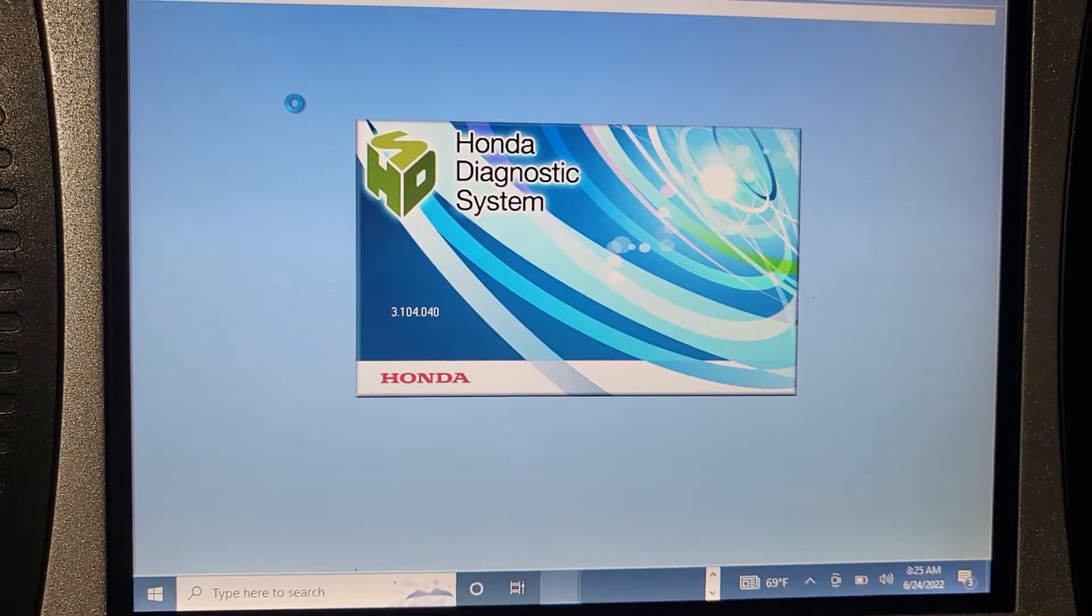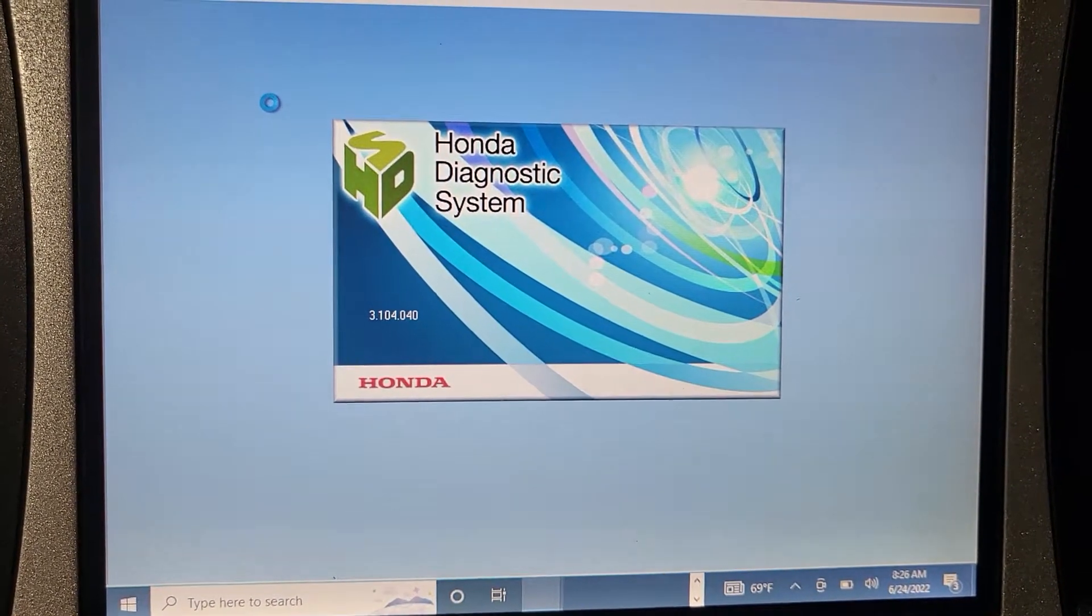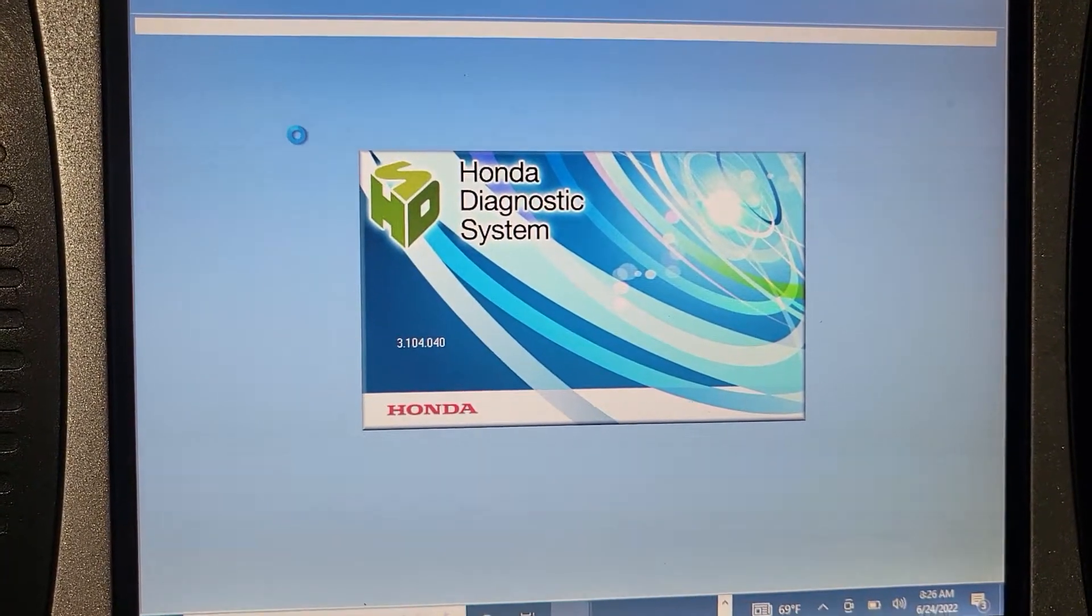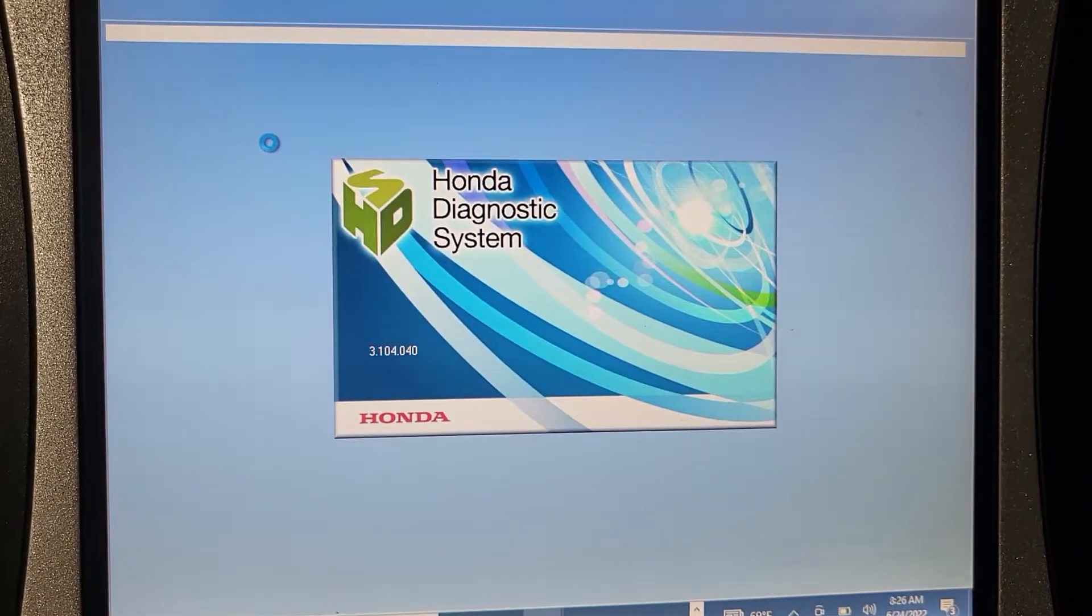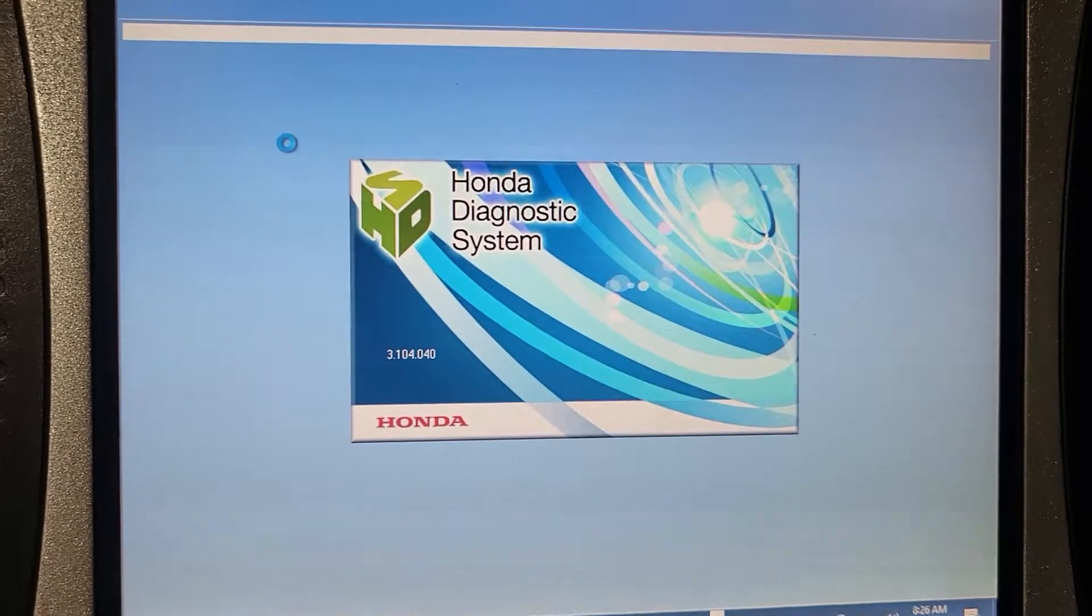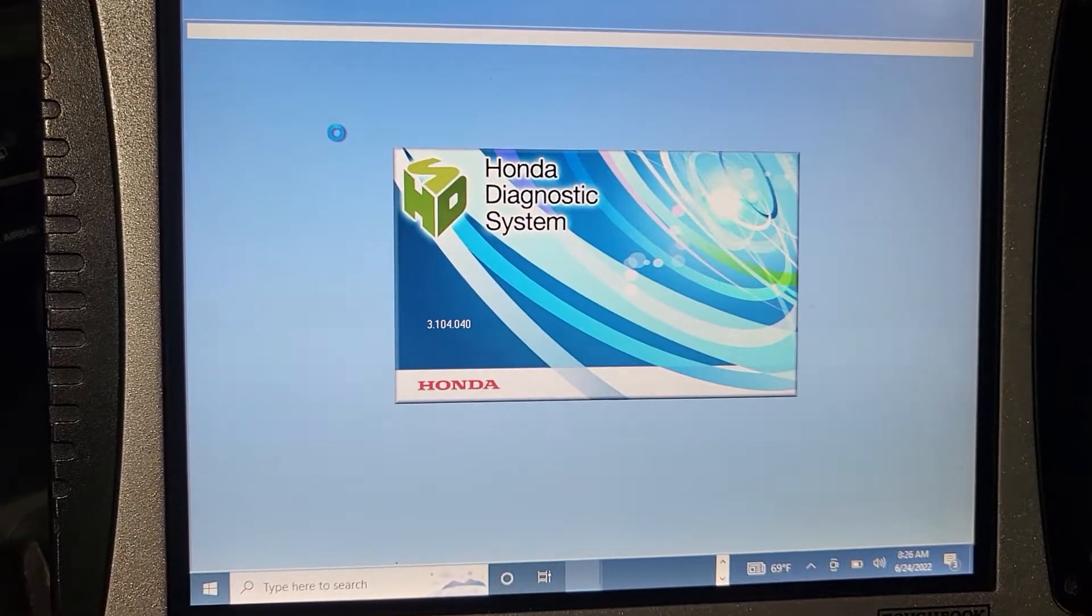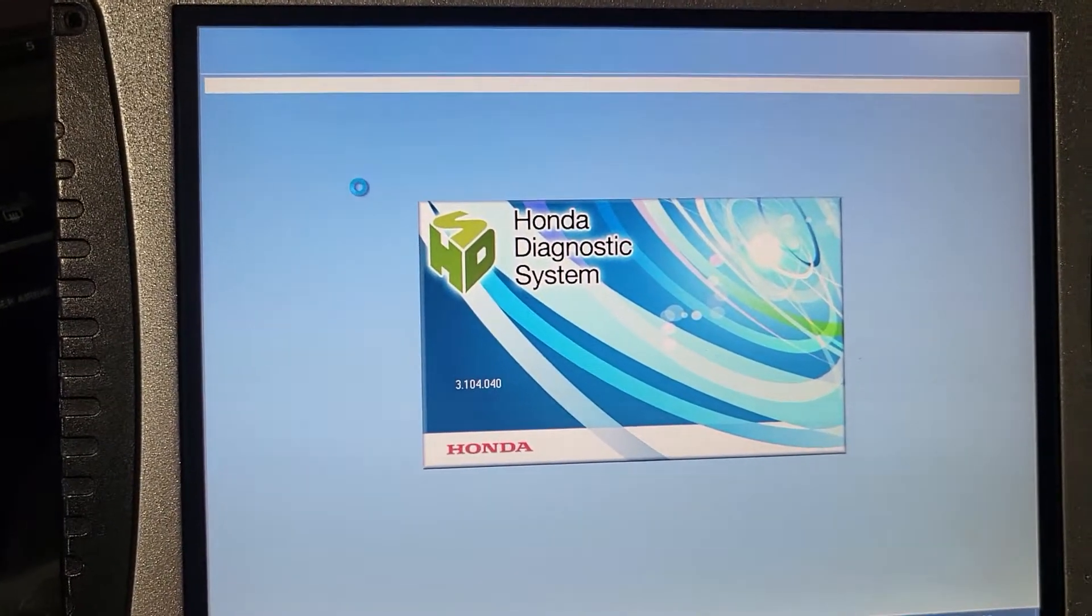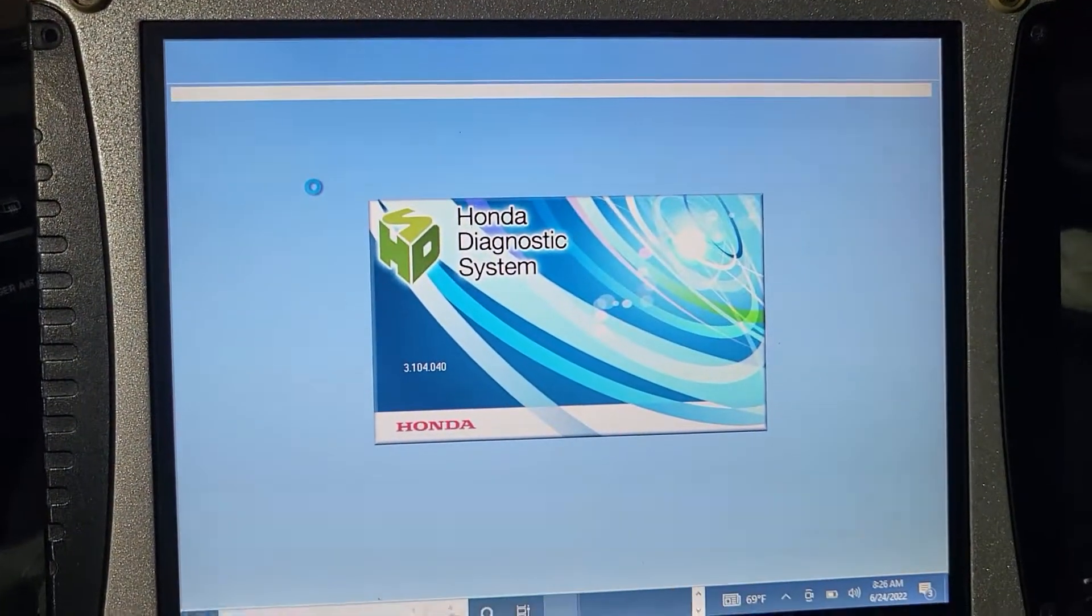Okay, we're going to wait for the computer diagnosis to see if there's anything. This is my code. Before we have a code on the diagnostic system. This is the latest software, 3.104.40. Please subscribe, share and like. And thank you for your support.